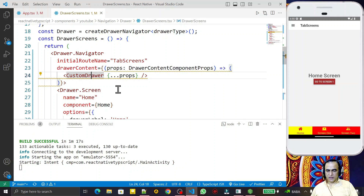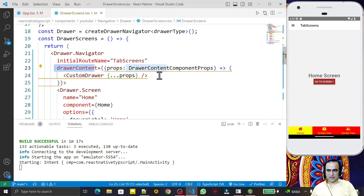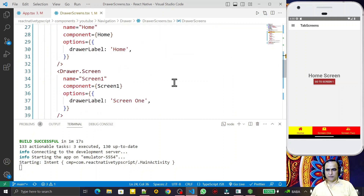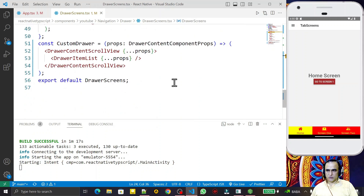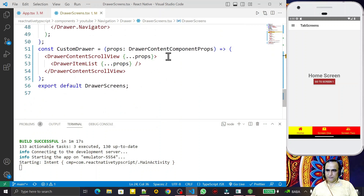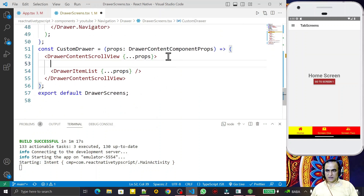We added this `CustomDrawer` component and passed it in the `drawerContent` property. This is the function used to make modifications in the header and footer. Whatever kind of modification you want to make, you can do it here.